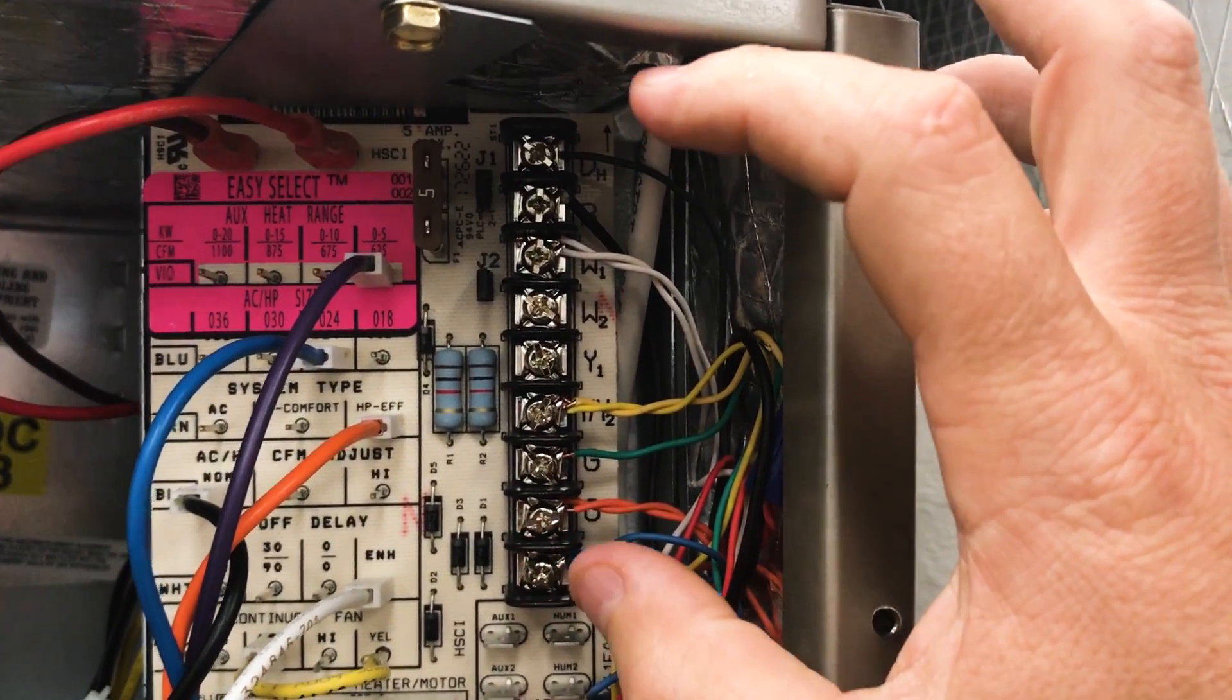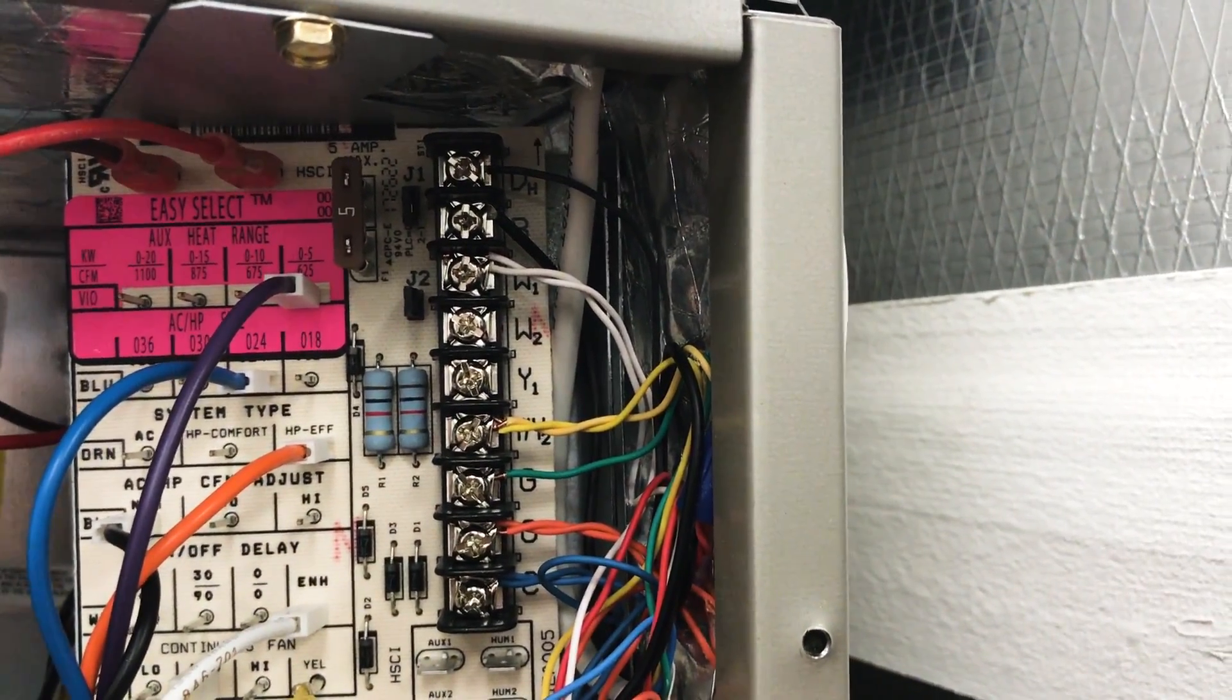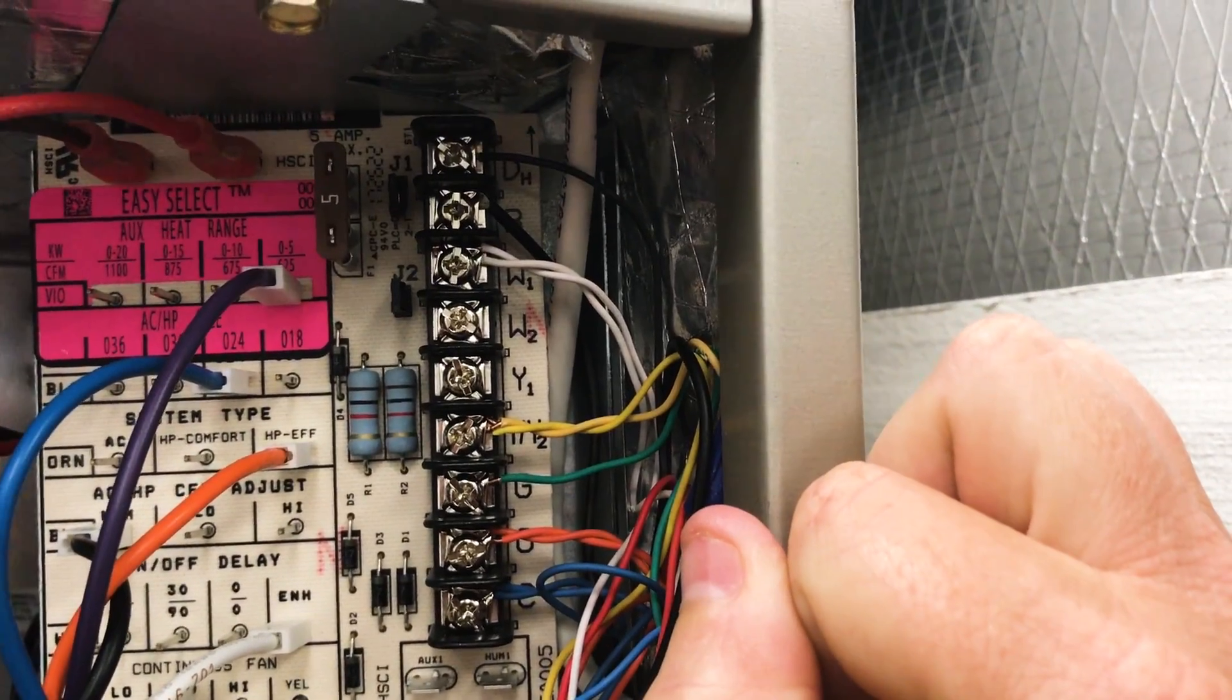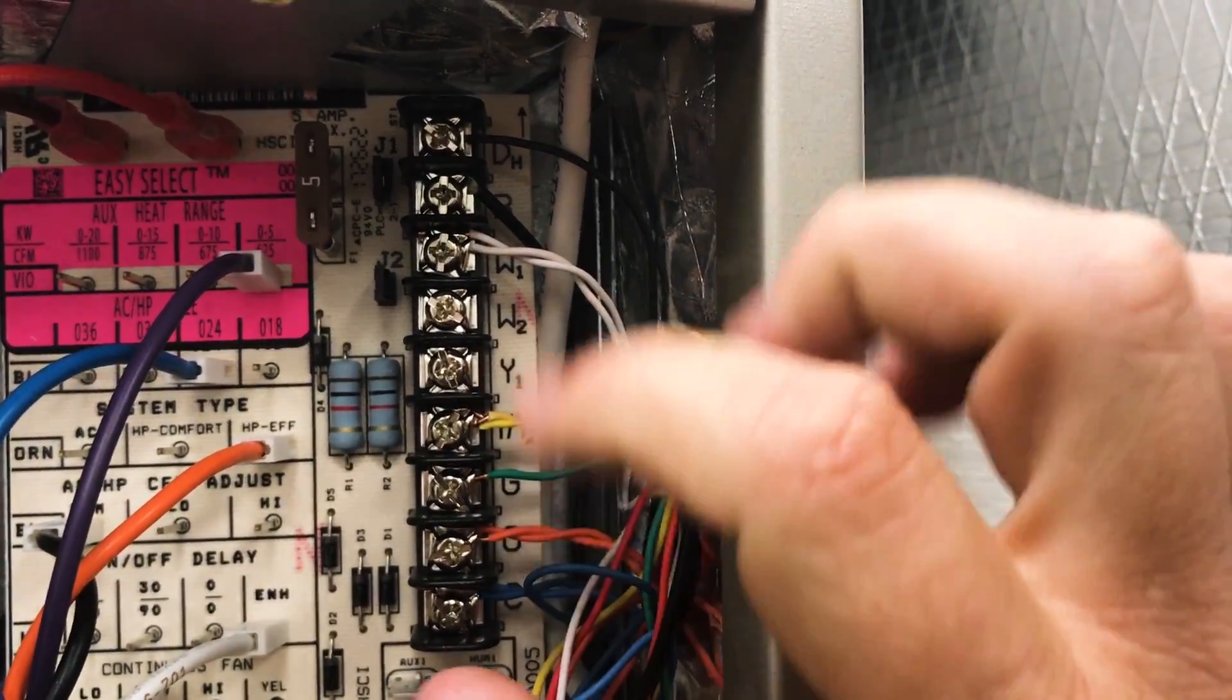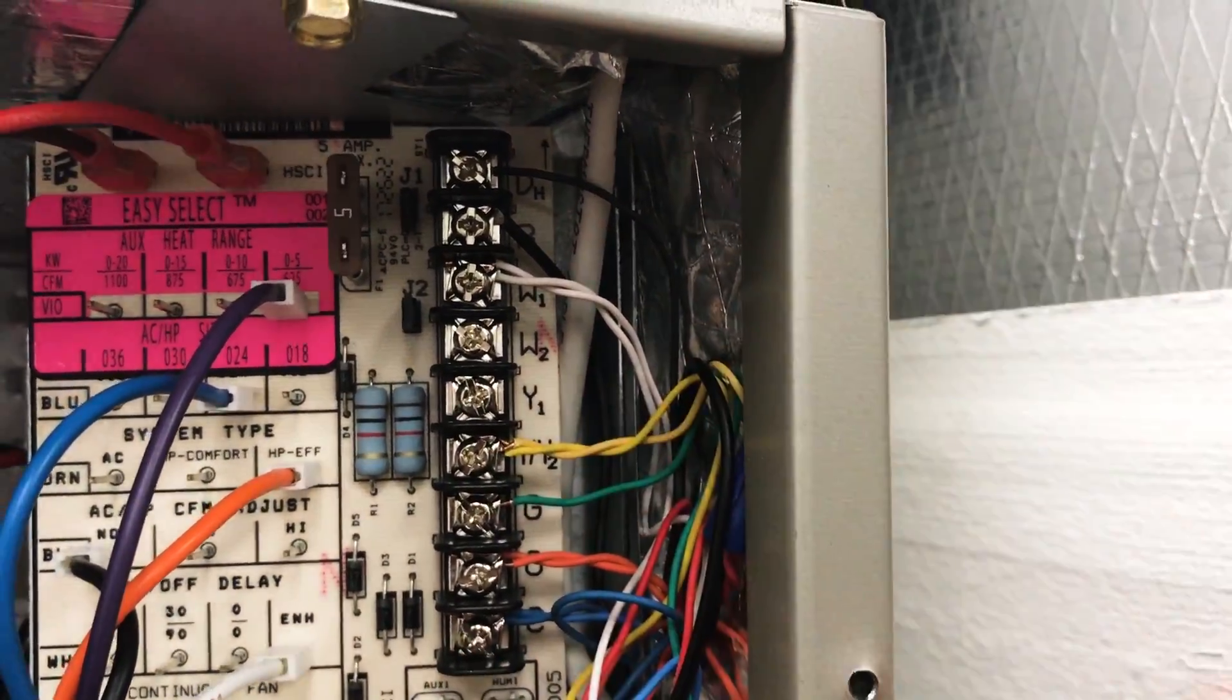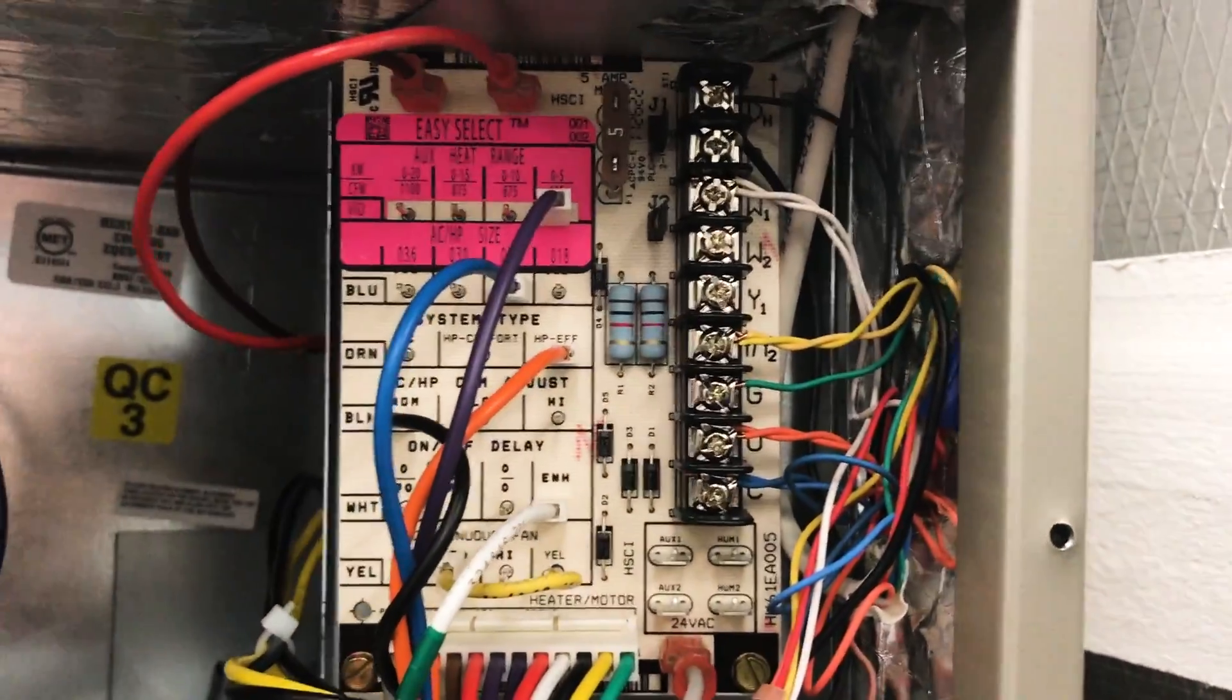And again, all you do is you just take a volt meter and read between your common and DH, make sure that you have 24 volts. Make sure you have 24 volts between your Y or Y2 and not your Y1, unless it's two-stage equipment. And then make sure that you have 24 volts between C and G, then check all your pin settings and Bob's your uncle.